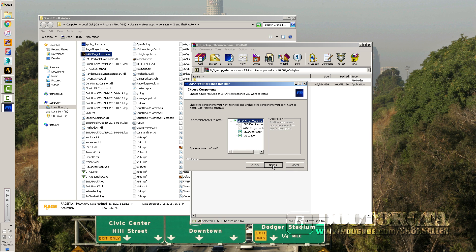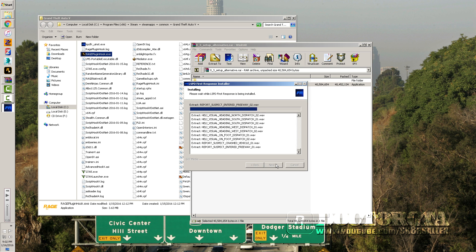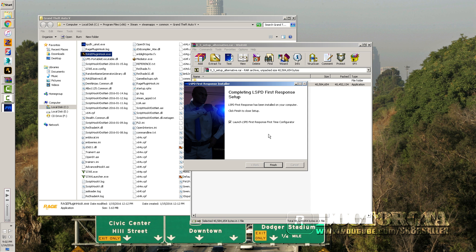Next, you're gonna select your language — English — then hit Next, agree to the terms, and load your ASI loader and advanced hook because you need these for it to work. Make sure they're updated. Then browse to your GTA 5 installation location. Mine's the default Steam path and it's already correct, so just hit Next and it's going to load everything.